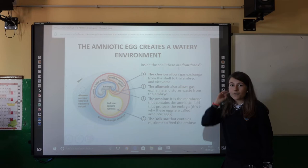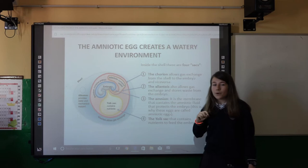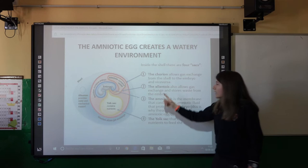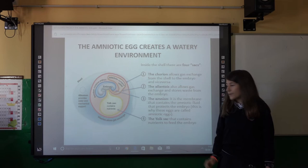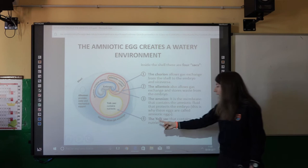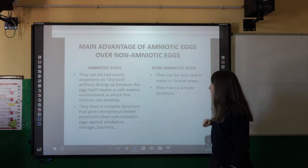The amniotic egg creates a watery environment. Inside the shell there are four sacks: the chorion, which allows gas exchange from the egg shell to the embryo and from the embryo to the egg shell; the allantois, which also allows gas exchange and contains waste; and the amnion, which is a membrane that contains the amniotic fluid and protects the embryo. This is why these eggs are called amniotic eggs.